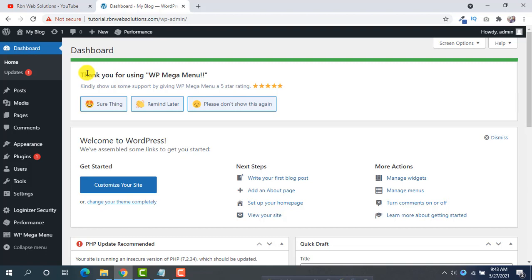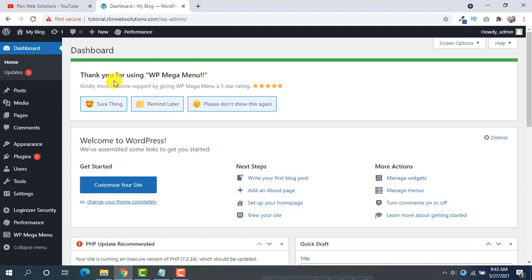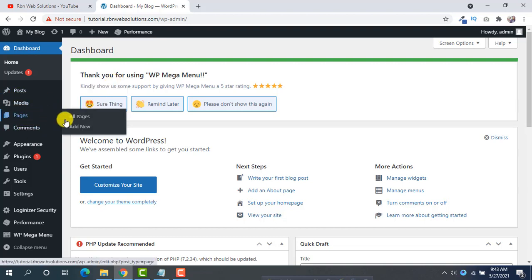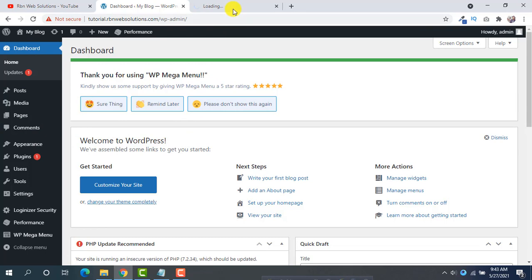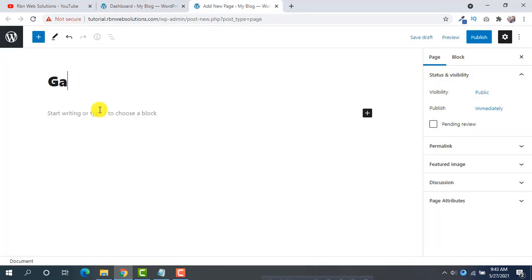Go there. So we are going to use a page. Click on Add New Page. You can give a page name.